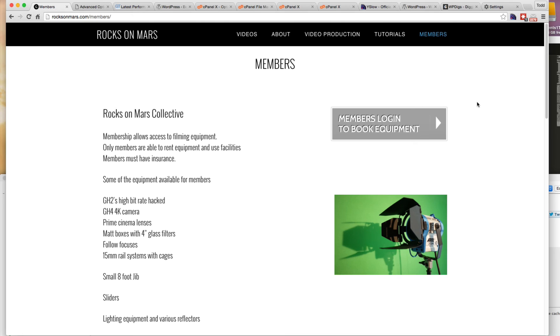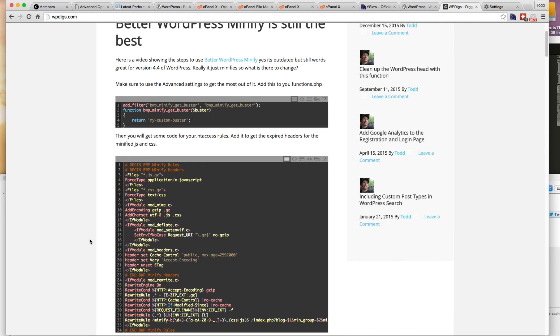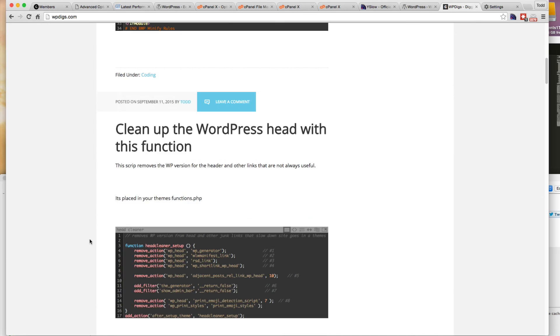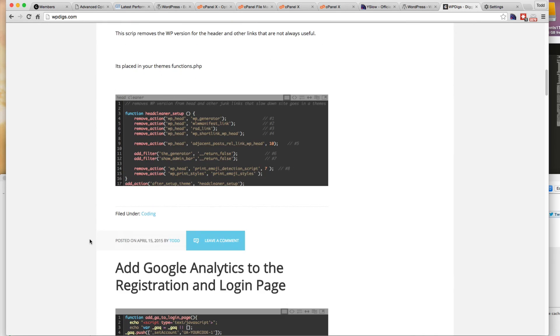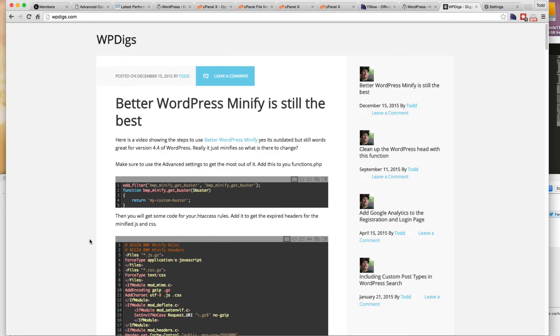So basically that's how to double the speed of your website within about 15 minutes. Hope you found this helpful. I'll make any links to the WP digs here. You can look through some ways to speed up your website and other little things that are going to help you along the way. Thanks very much for watching and have a great day.